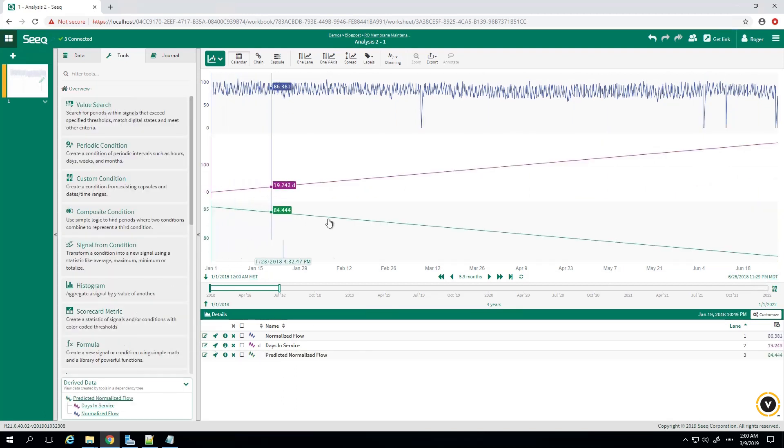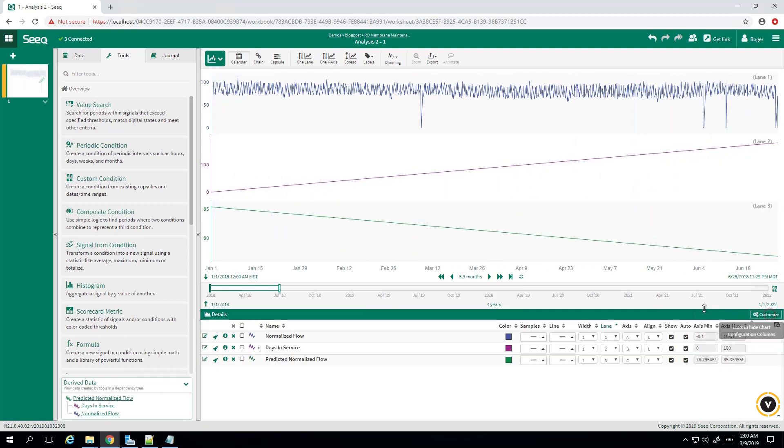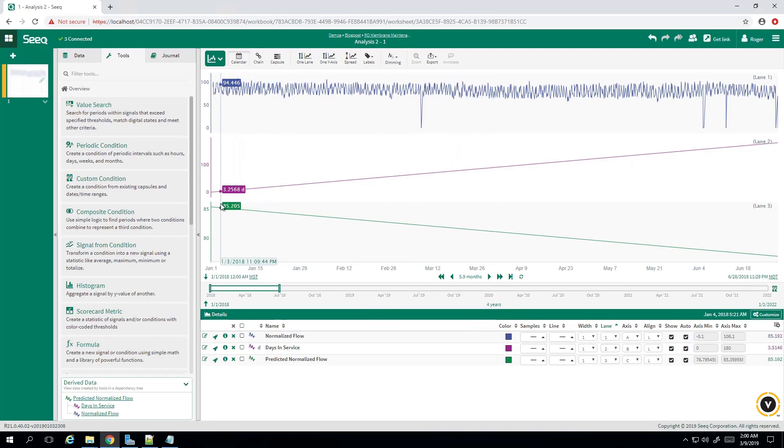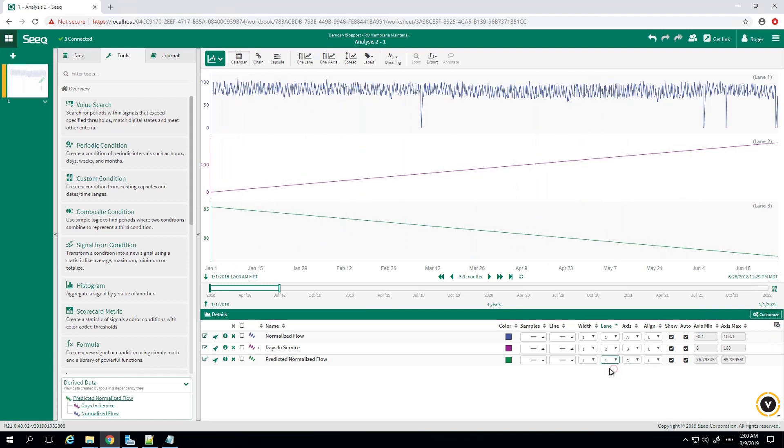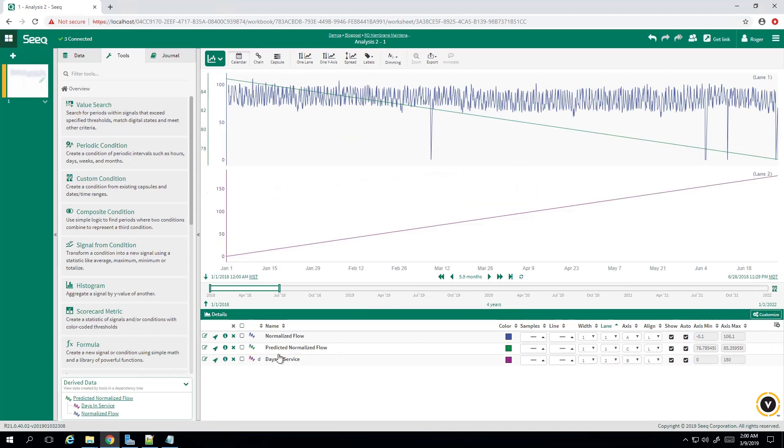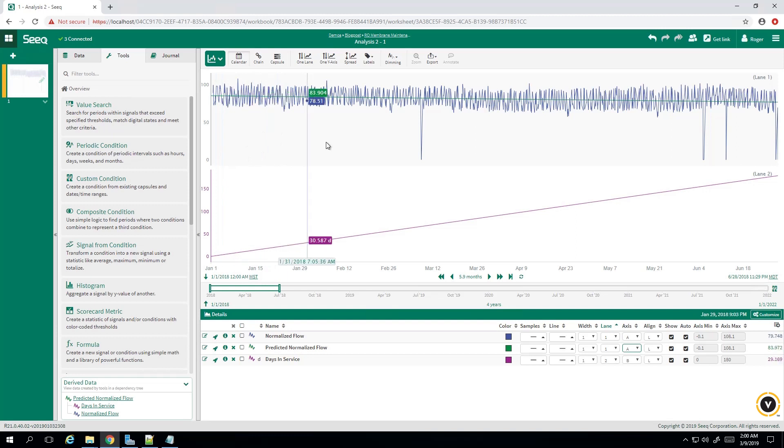It doesn't do much good if it's in its own plot. So what we'll do is we'll come down here to customize, and we'll change the lane this is in to one. So we want to overlay the predicted normalized flow on top of the normalized flow. So we'll change this to lane one, and then we need to change the axis to A. And there you have it. We have predicted normalized flow overlaid on top of normalized flow.